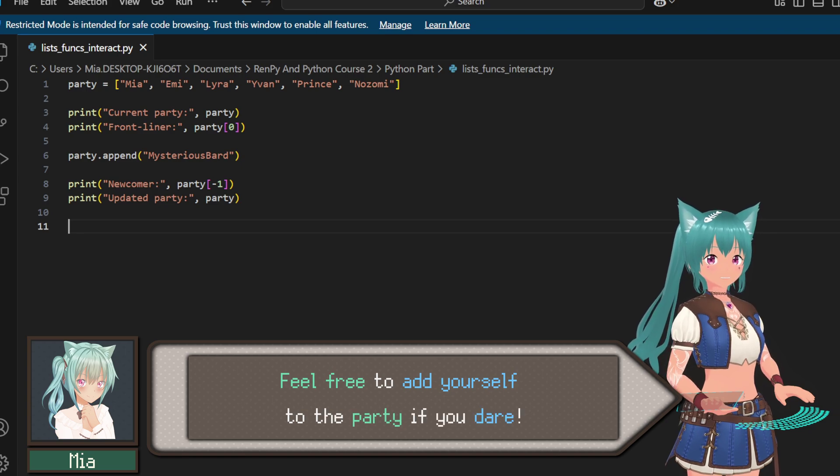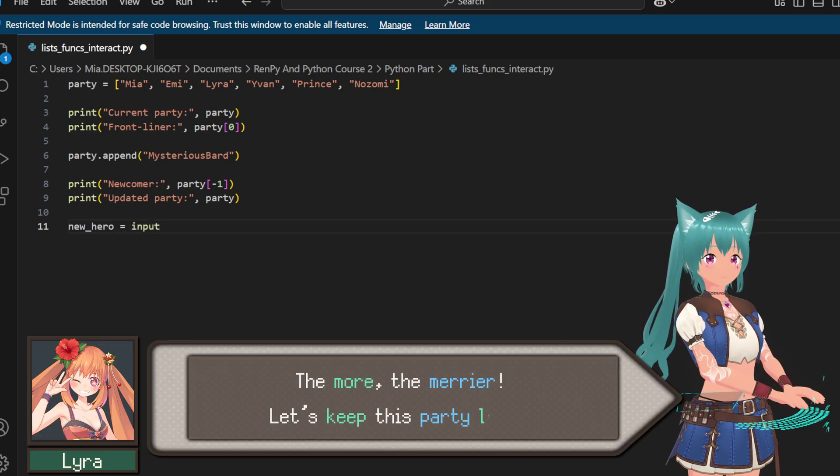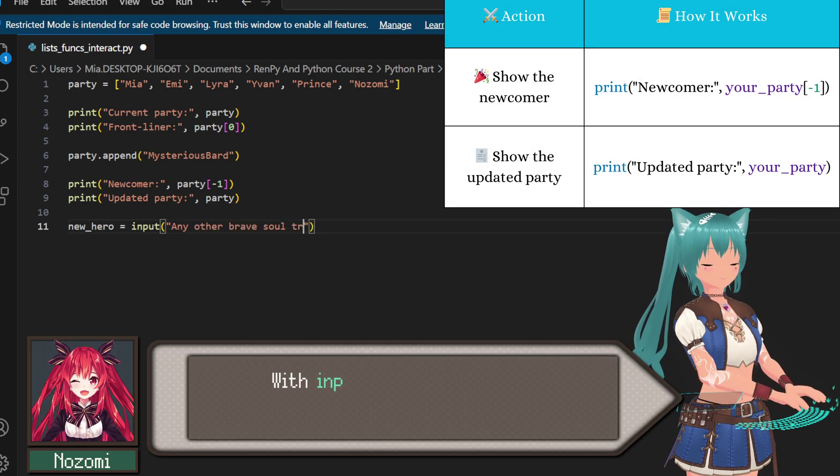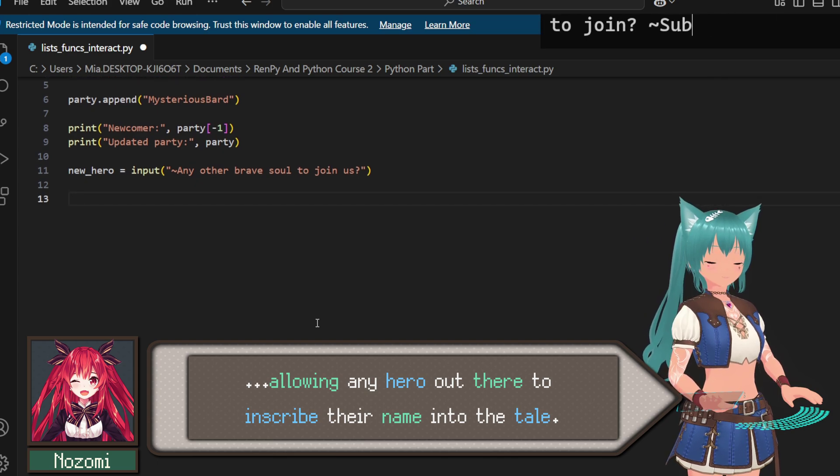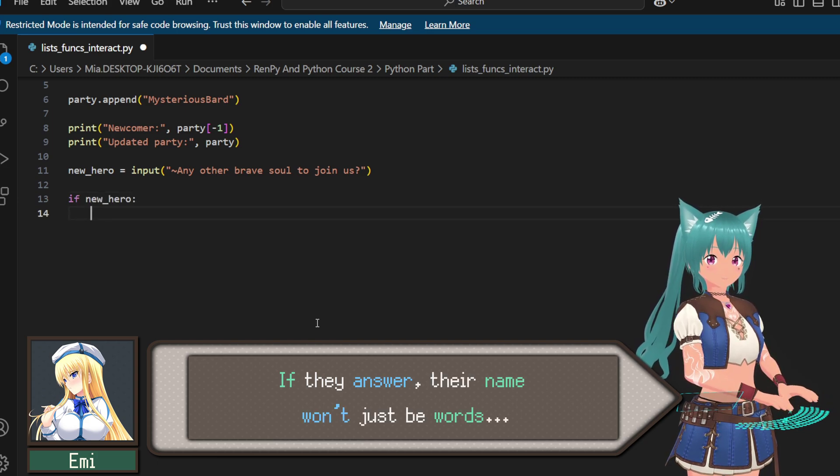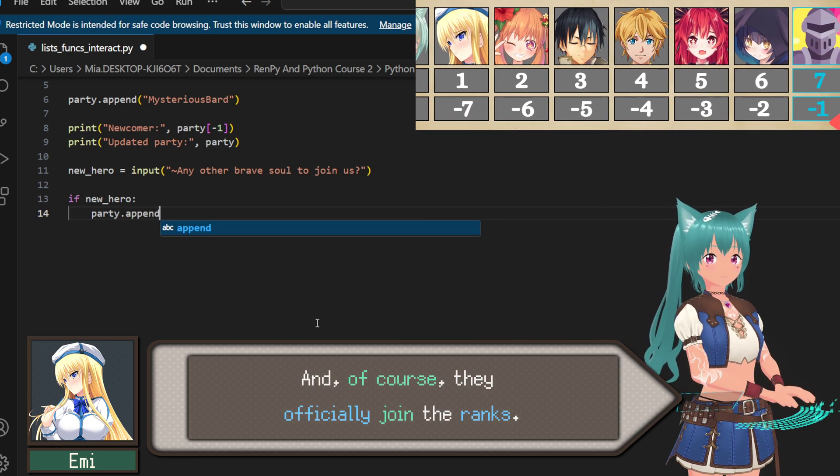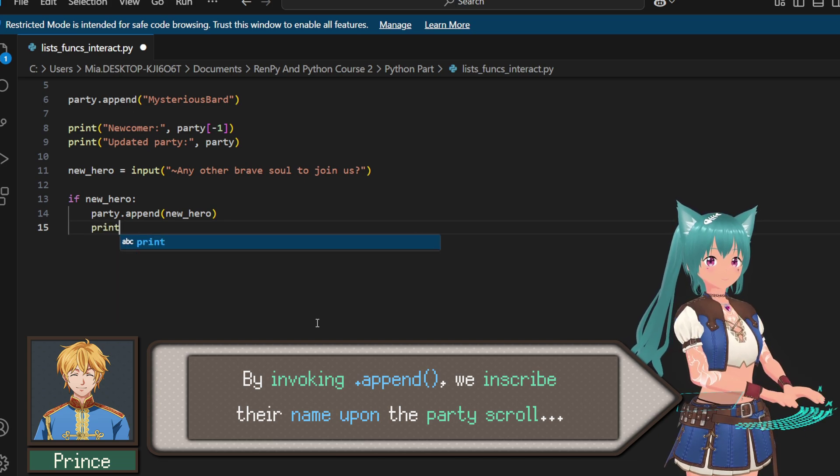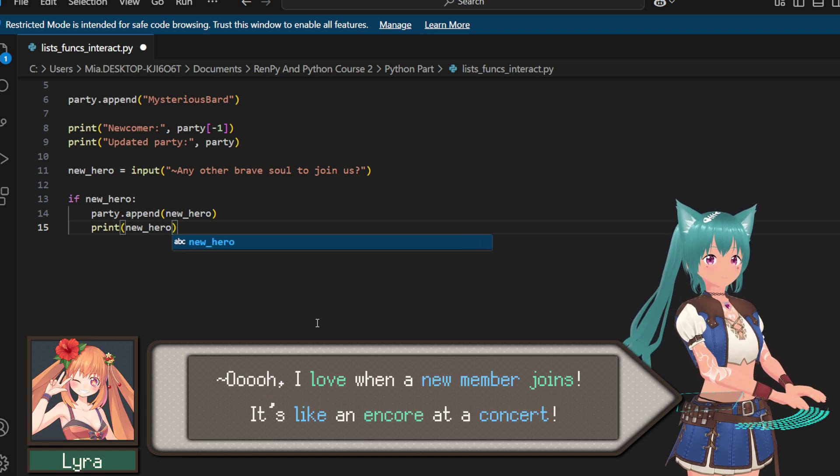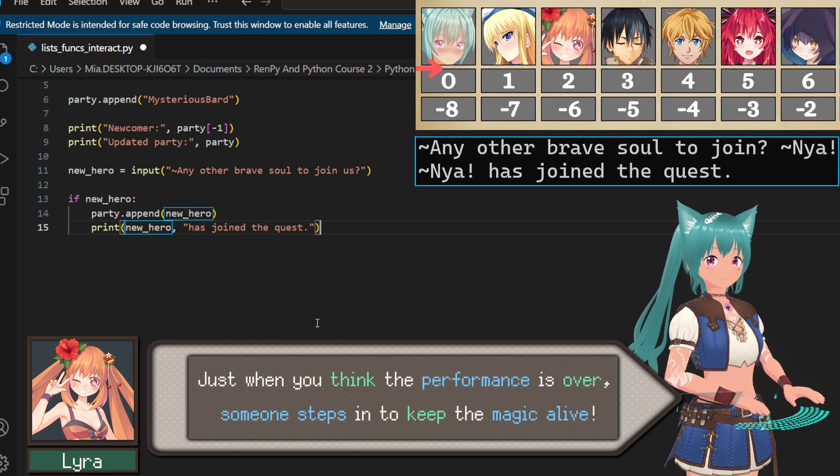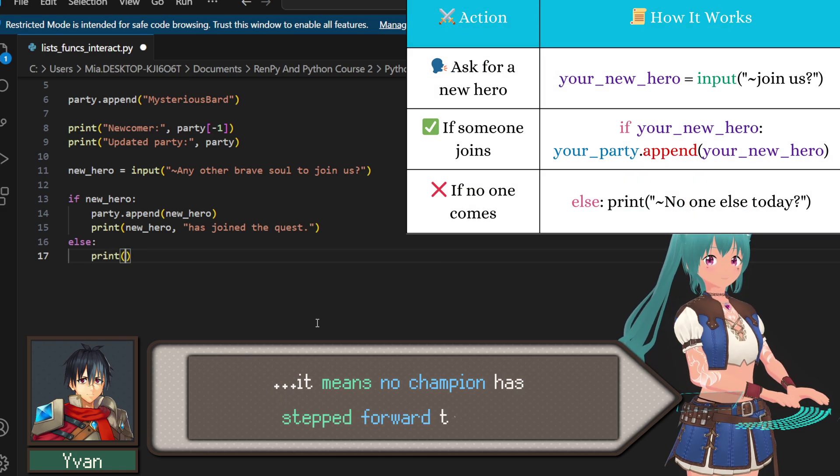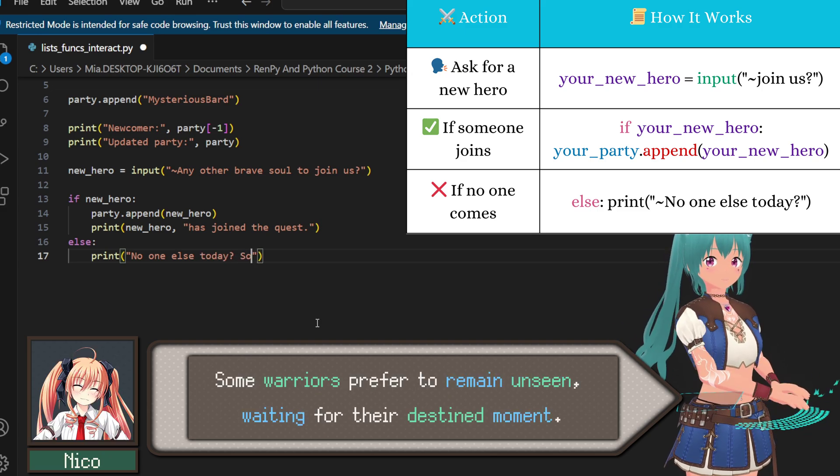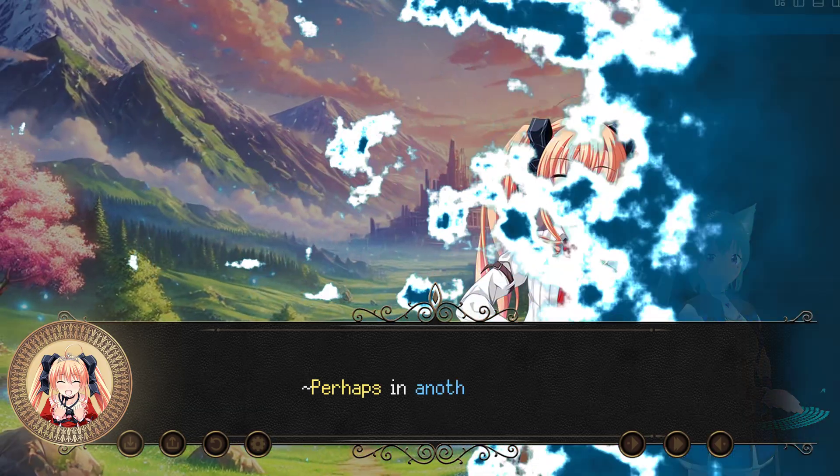Feel free to add yourself to the party if you dare. Just type your name, or remain a silent observer. The more, the merrier. Let's keep this party lively. With input, we extend our hand beyond this party, allowing any hero out there to inscribe their name into the tale. If they answer, their name won't just be words. It will become legend. And of course, they officially join the ranks. By invoking append, we inscribe their name upon the party scroll, binding them to our noble quest. I love when a new member joins. It's like an encore at a concert. Just when you think the performance is over, someone steps in to keep the magic alive.